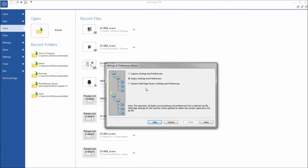You can open that and see how you can capture settings and preferences, deploy settings and preferences, or restore Solid Edge factory preferences and settings.